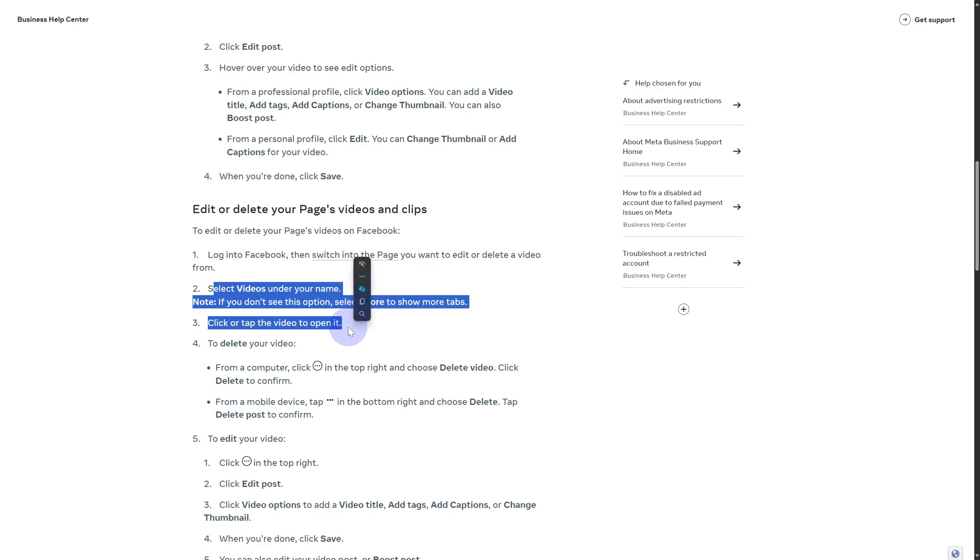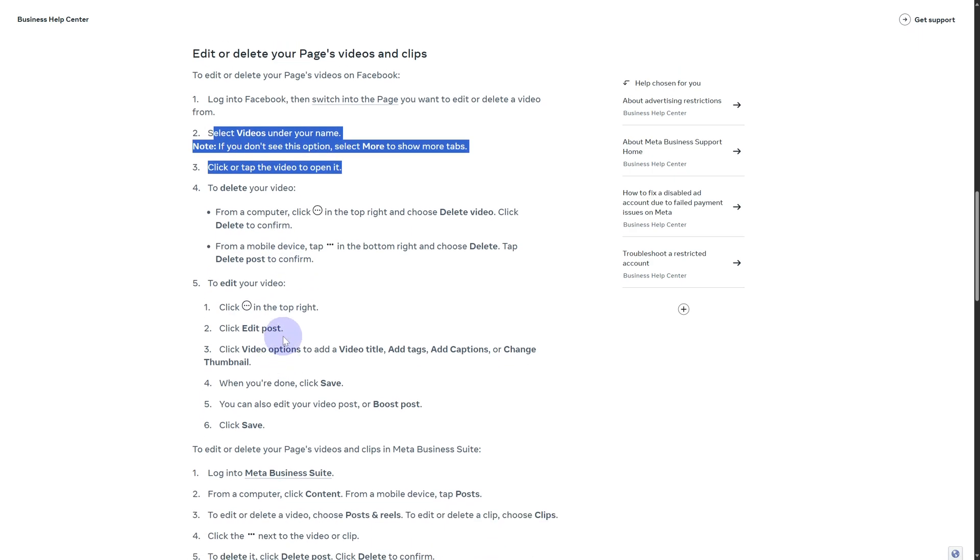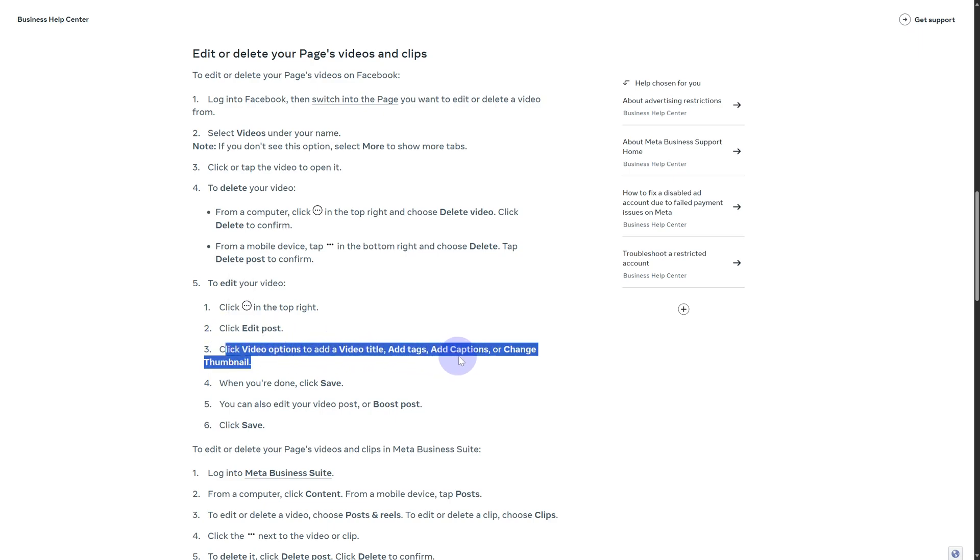Click on the three dots and then you should probably have an edit option to edit the video. You can also simply click on edit post and click the video options to add a video title, tags, captions, or anything like that.